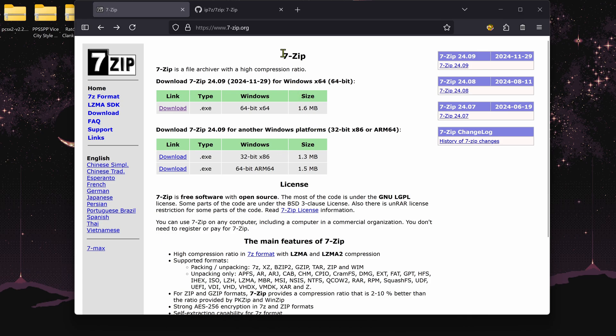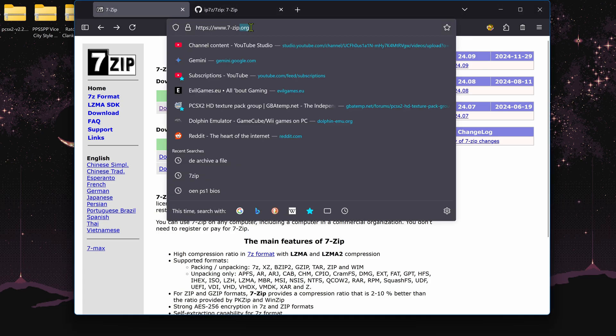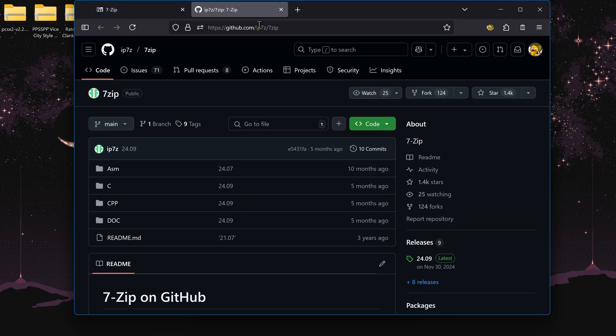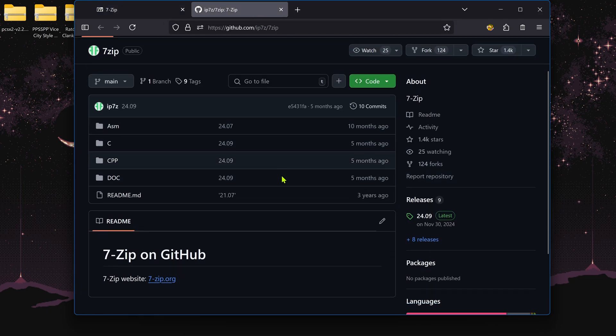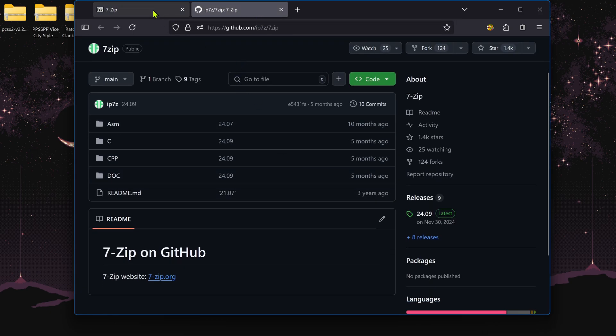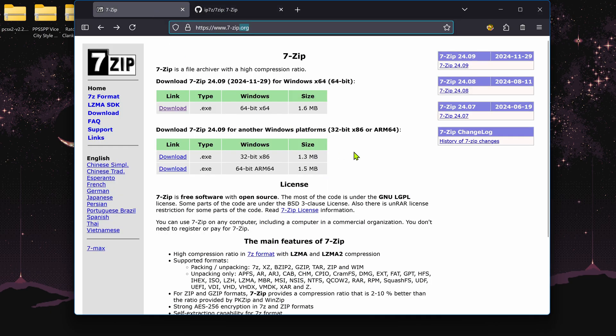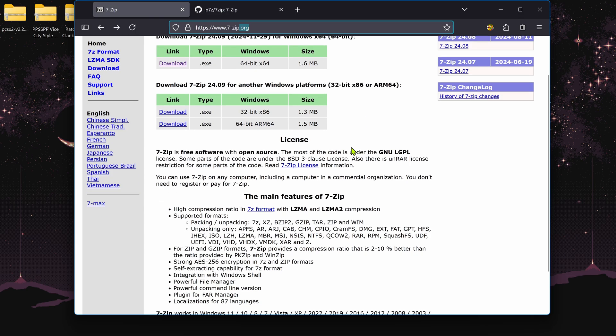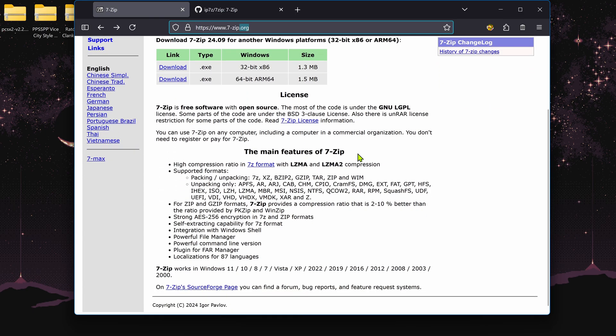In this video, we're going to download 7-Zip. You can do this from the official website or from the GitHub page. 7-Zip is a free and open-source file archiver.